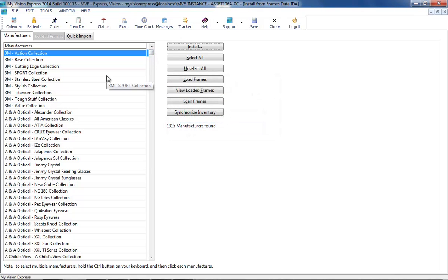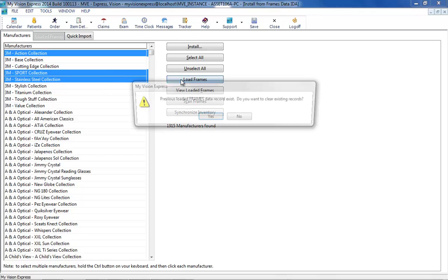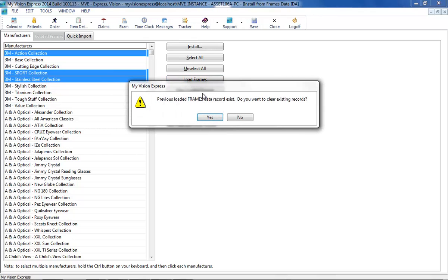Select the desired manufacturers from the list and click on the Load Frames button. To select multiple manufacturers, hold down the Control key on your keyboard and click each manufacturer individually. Then click the Load Frames button.